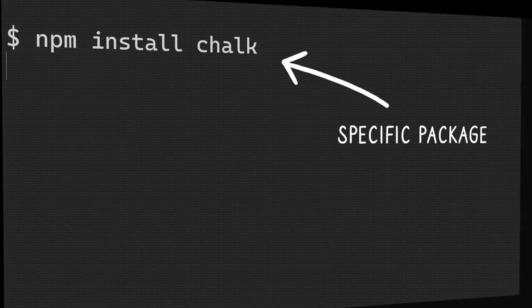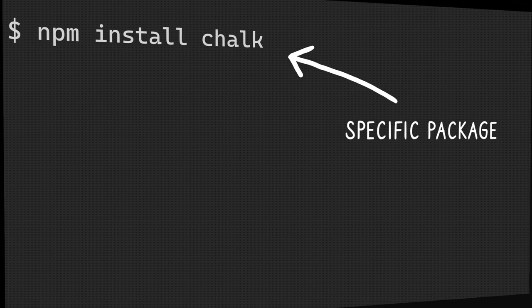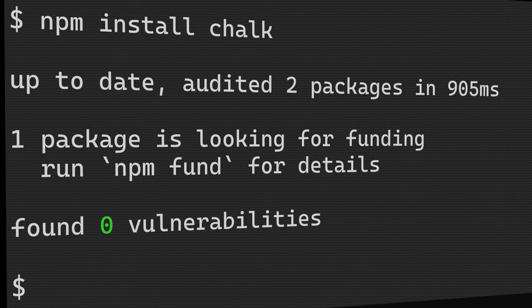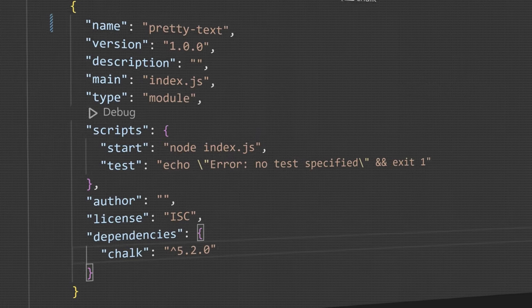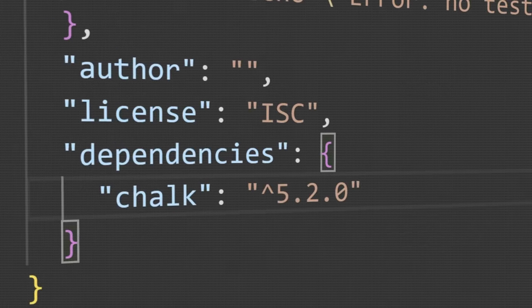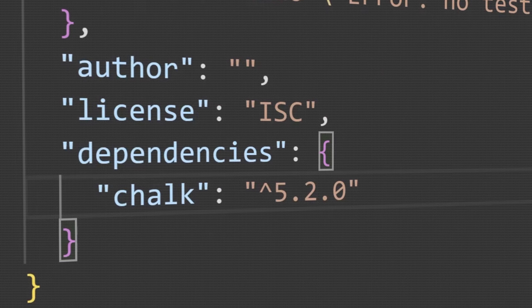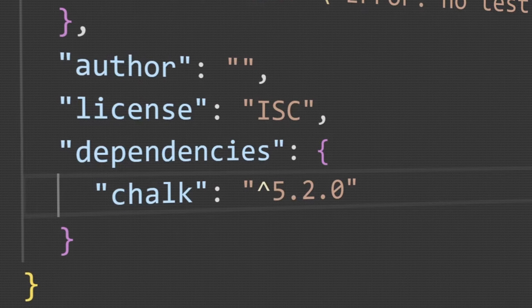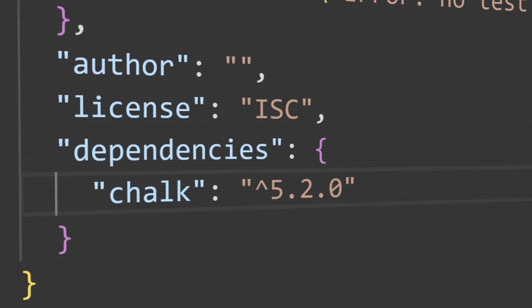But first you've got to understand something. You know when you run npm install for a specific package, which is actually quite different from the other type of npm install, because this one adds a dependency to your package.json file? Well, when npm does that, did you ever notice that little hat character before the version string? It's called caret.